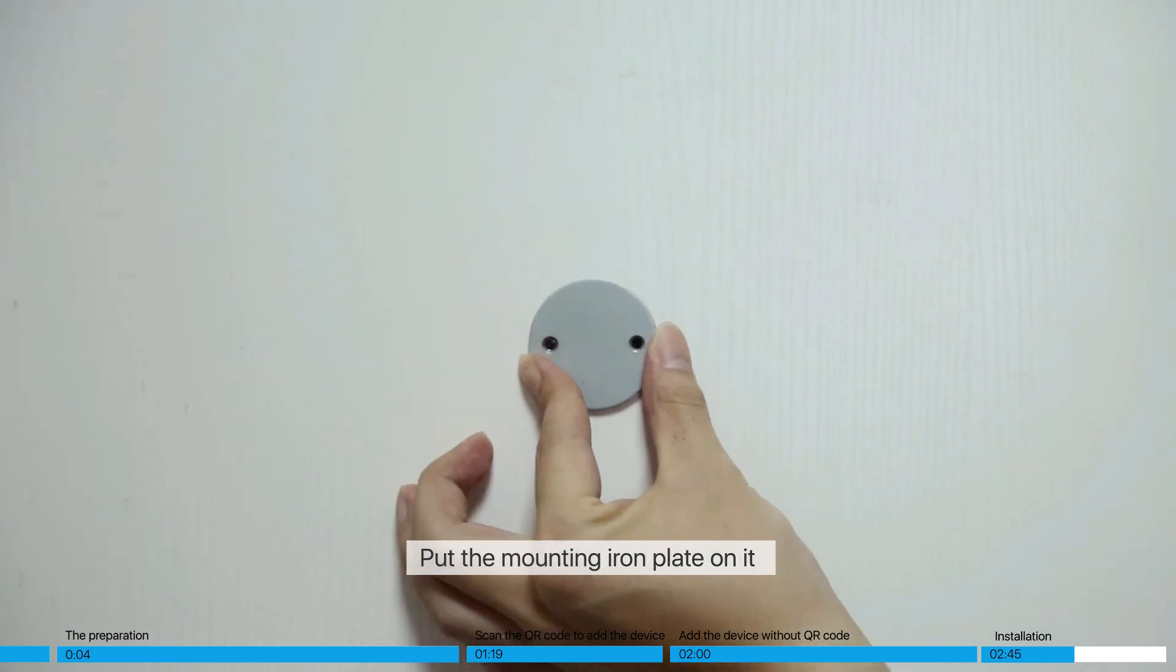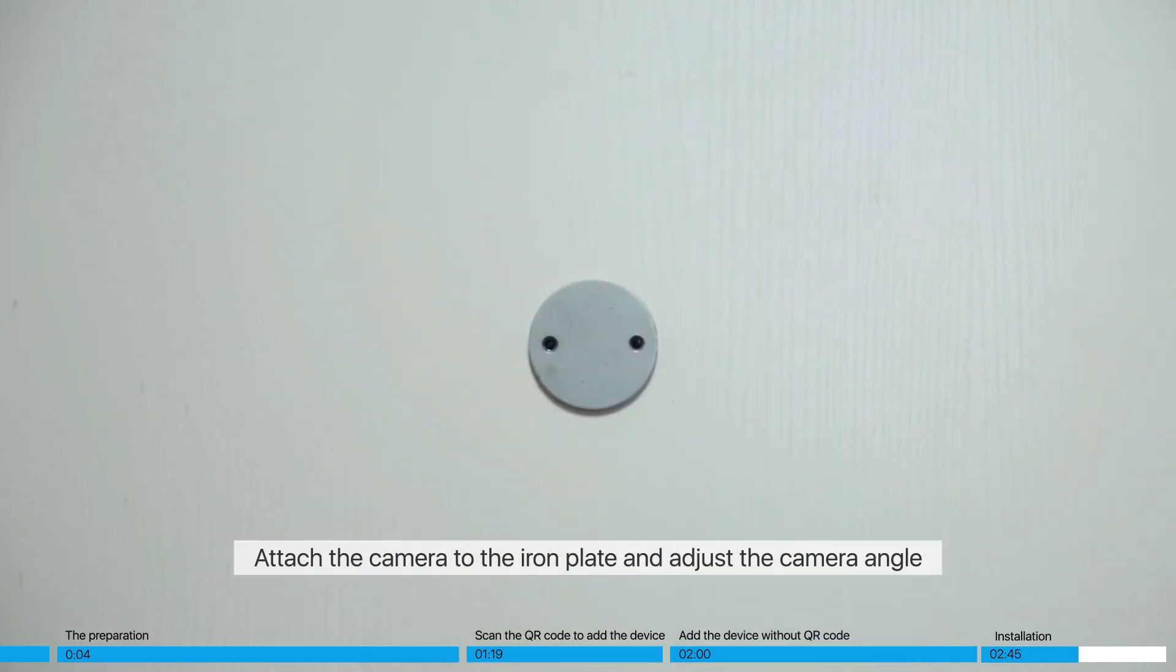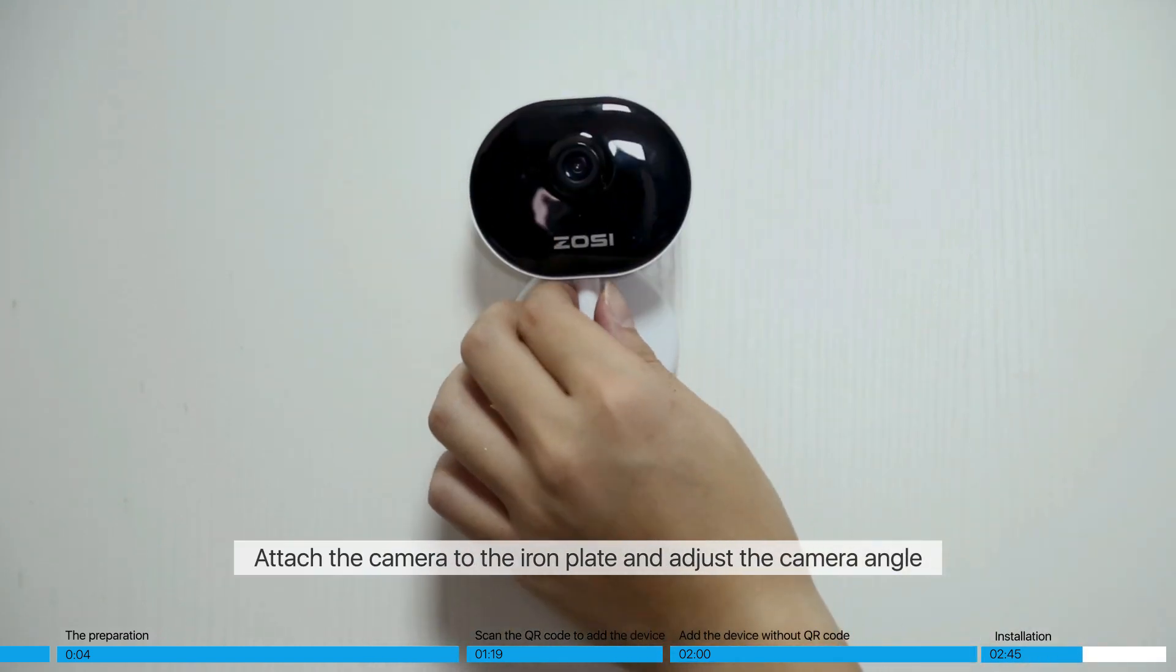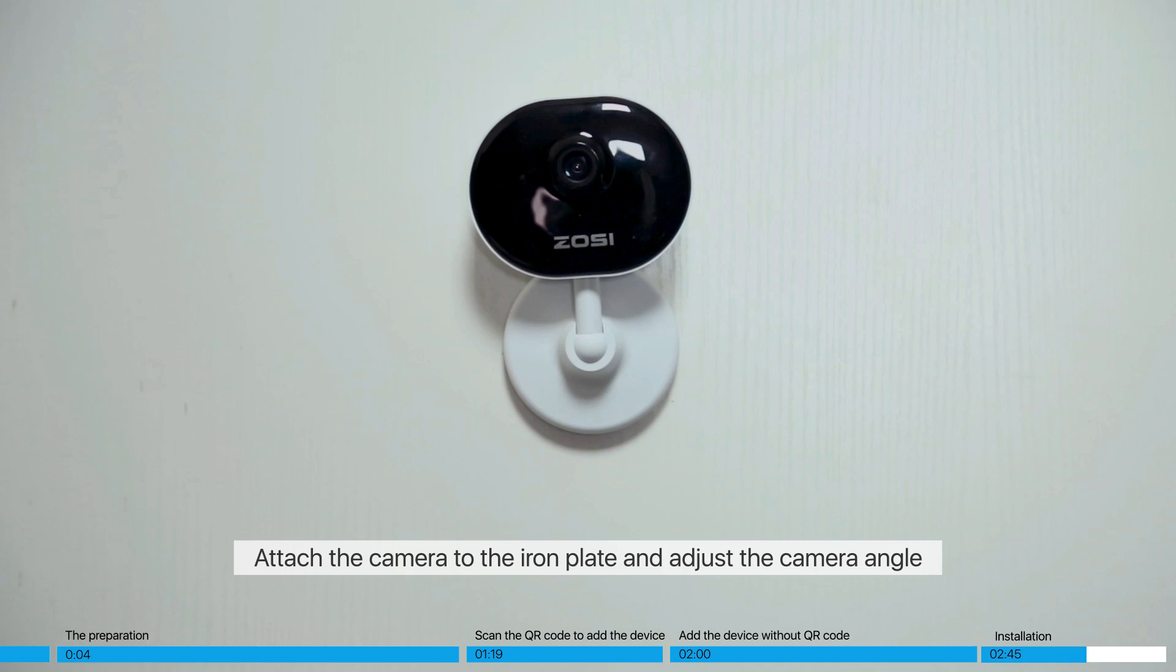Put the mounting iron plate on it. Attach the camera to the iron plate and adjust the camera angle.